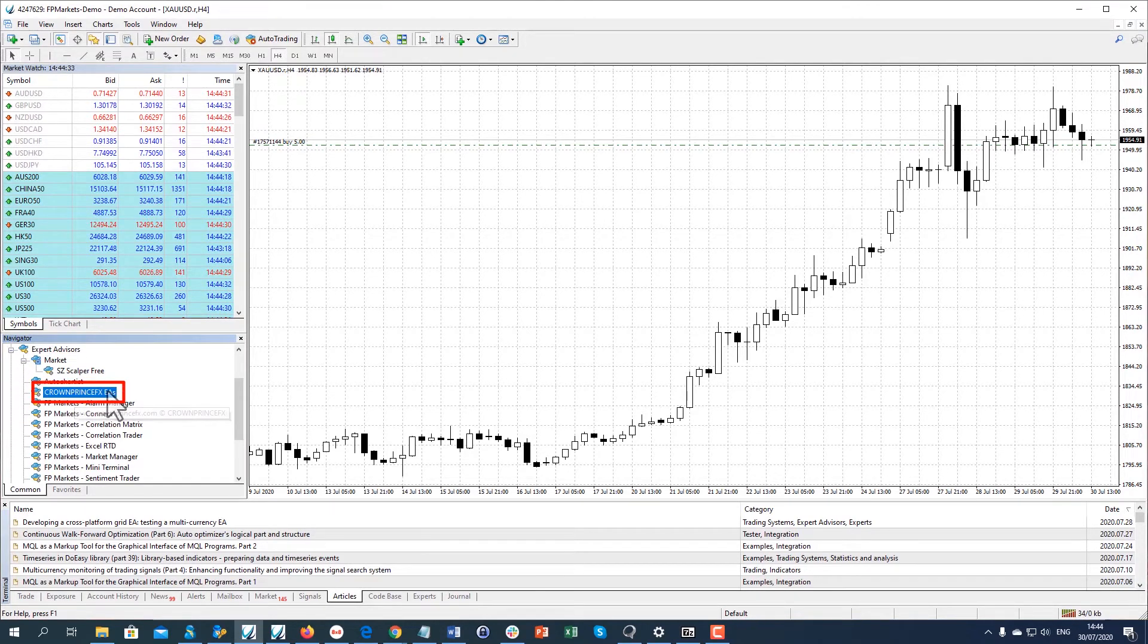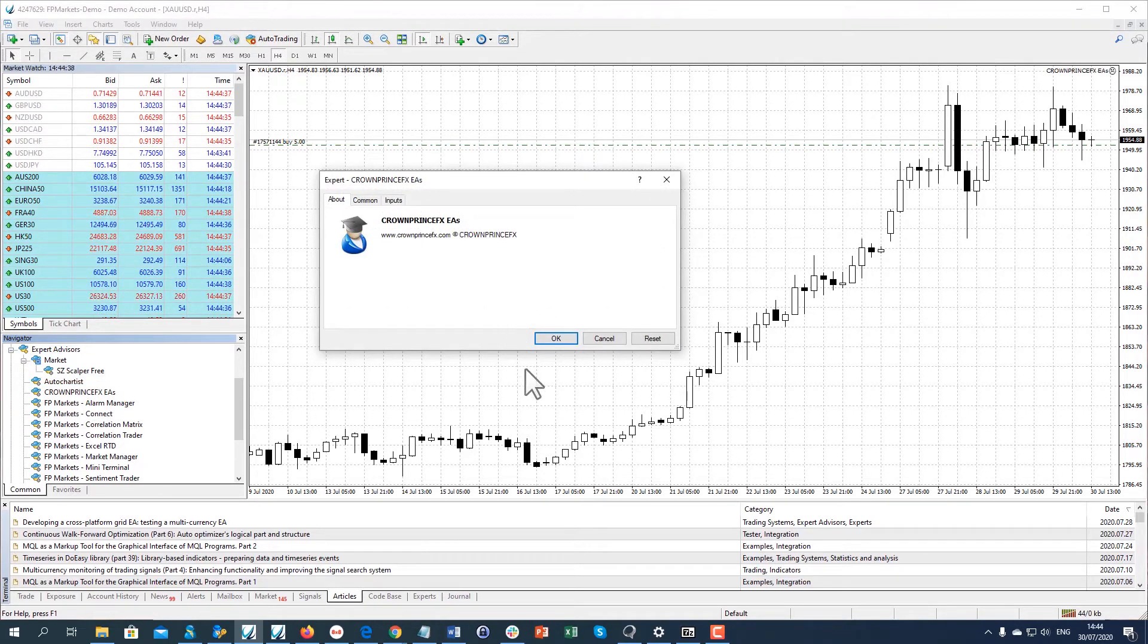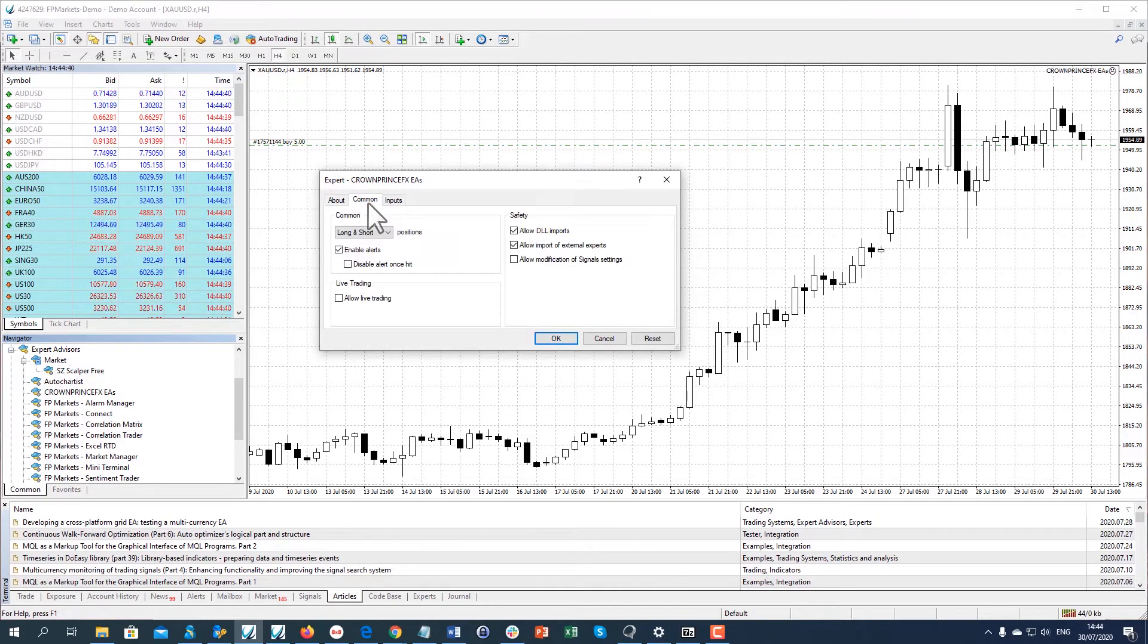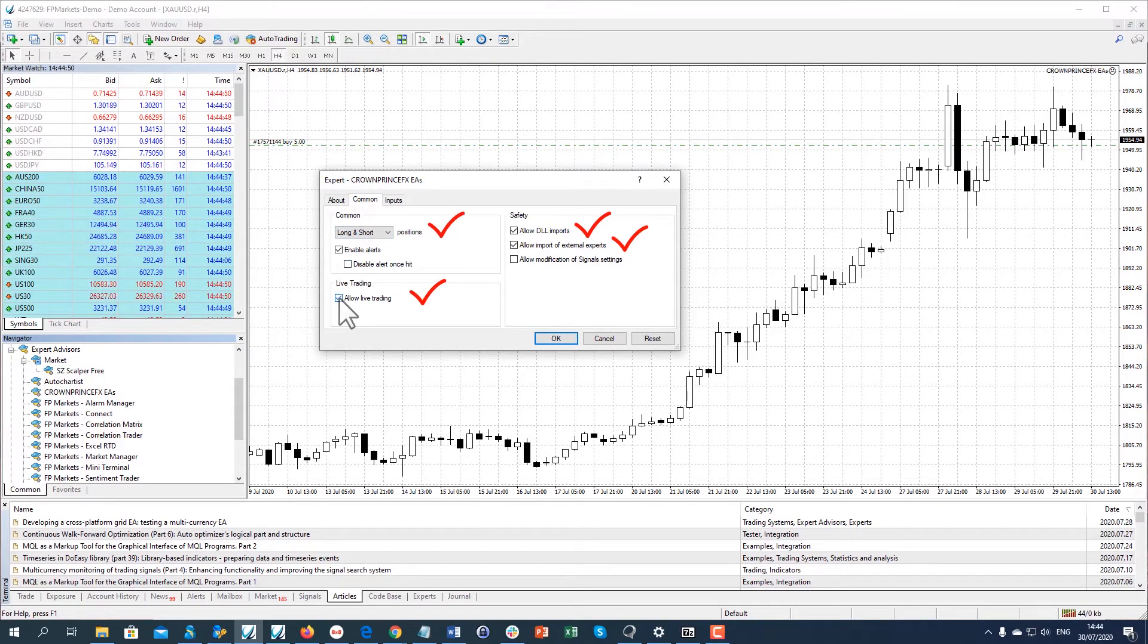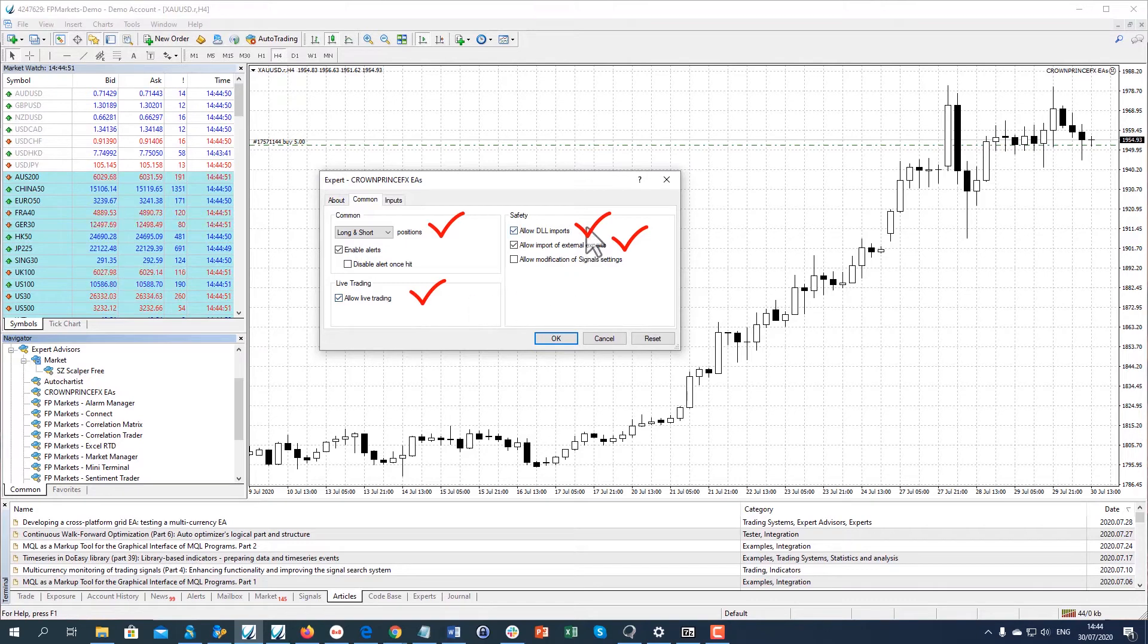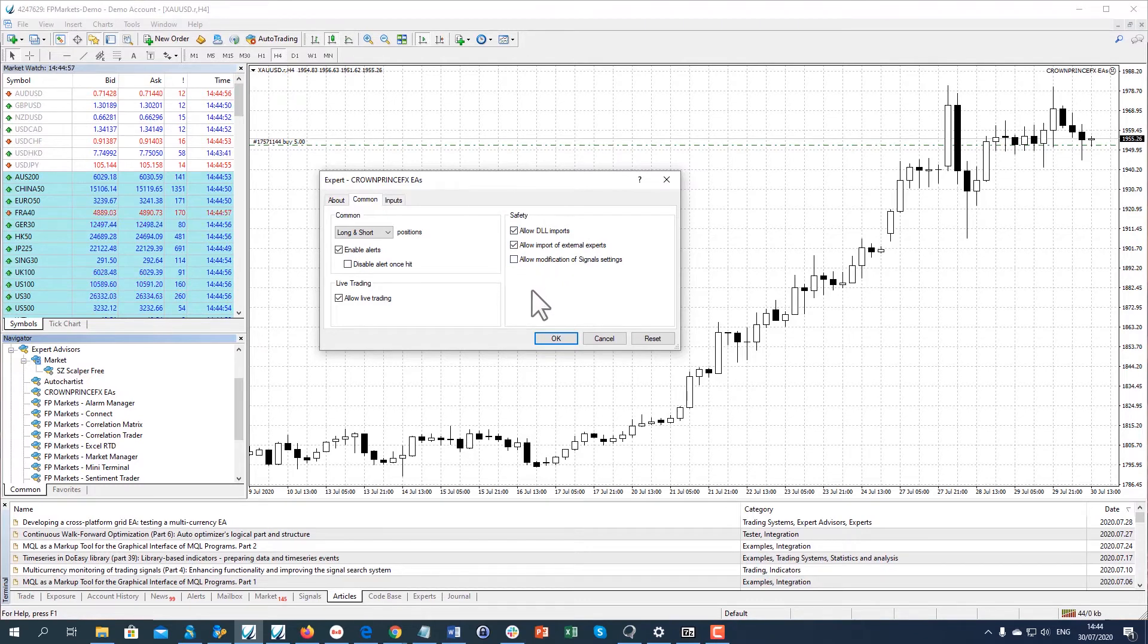To activate the EA, drag and drop it on the chart button. Then open the Common tab and make sure Long and Short positions are selected. Then tick Allow Live Trading, Allow DLL Imports and External Experts and click on OK.